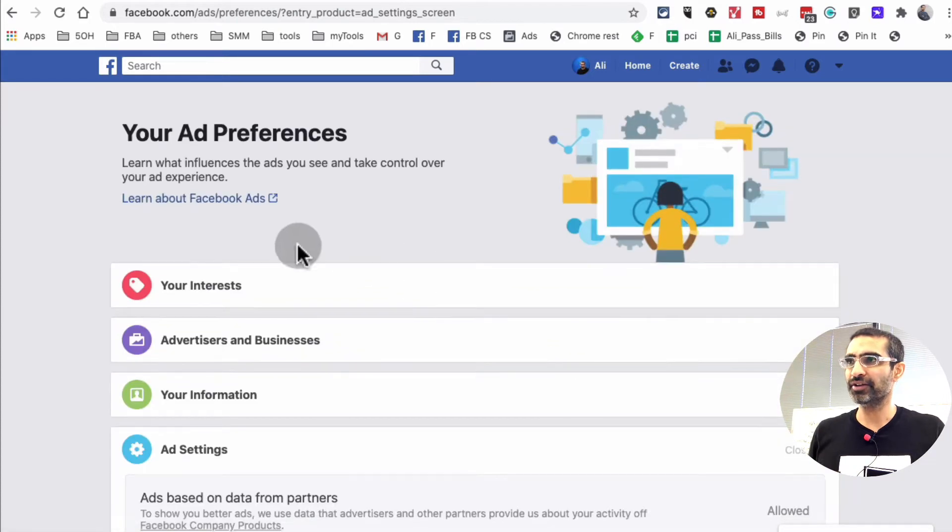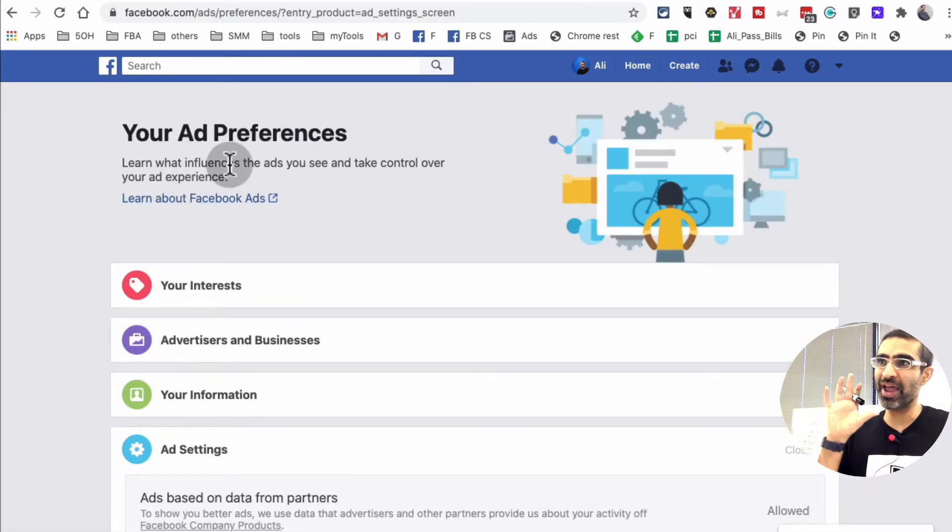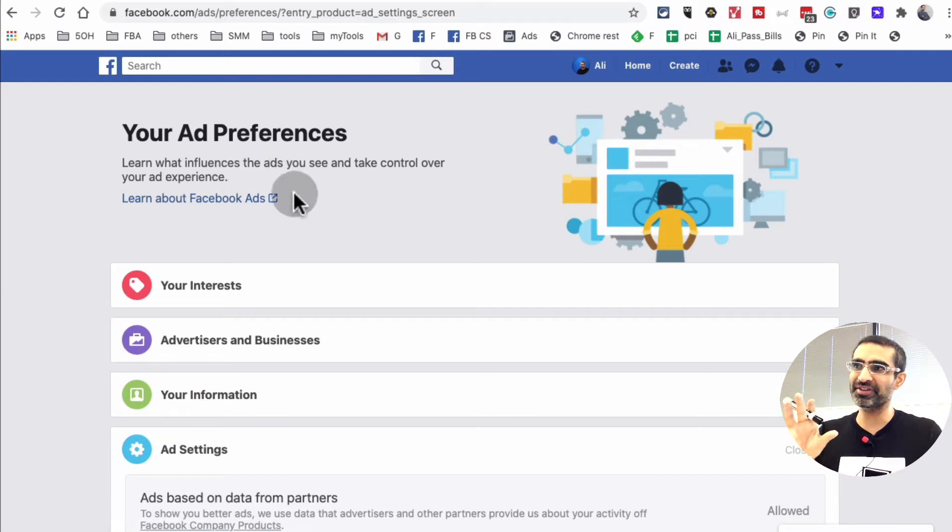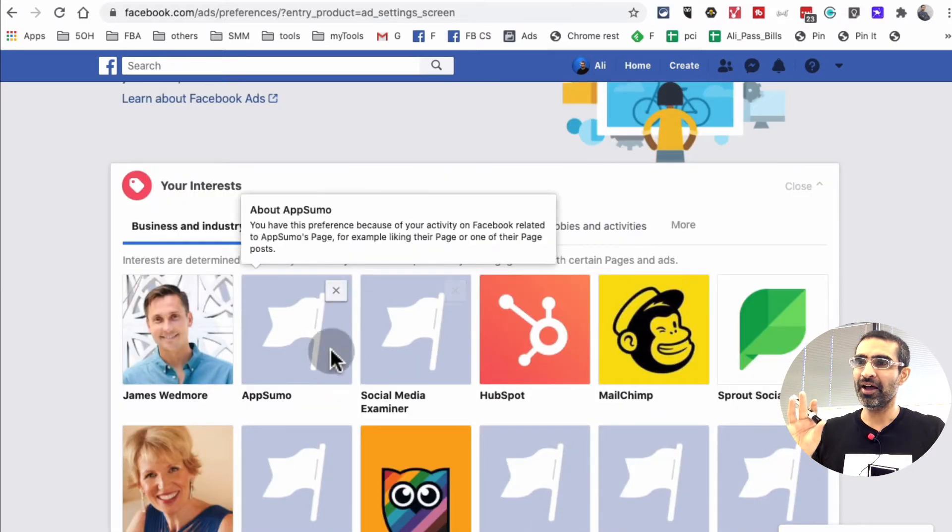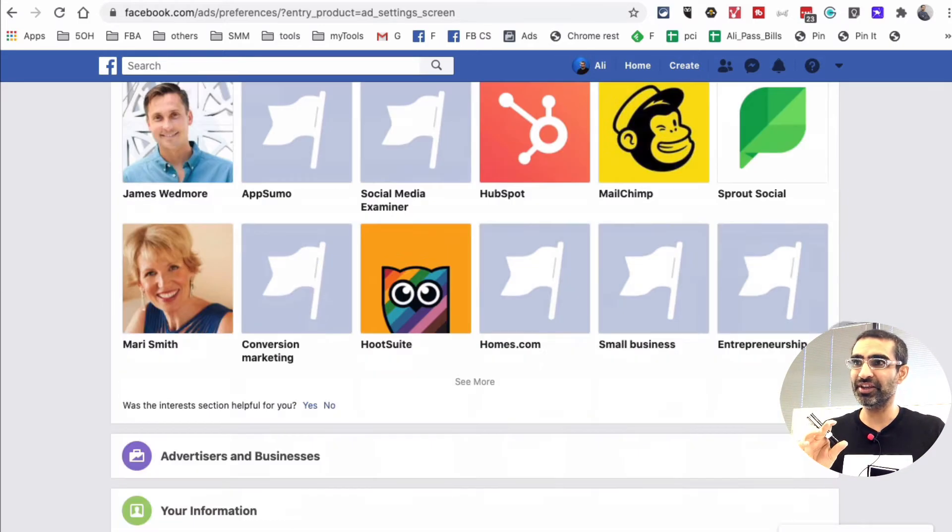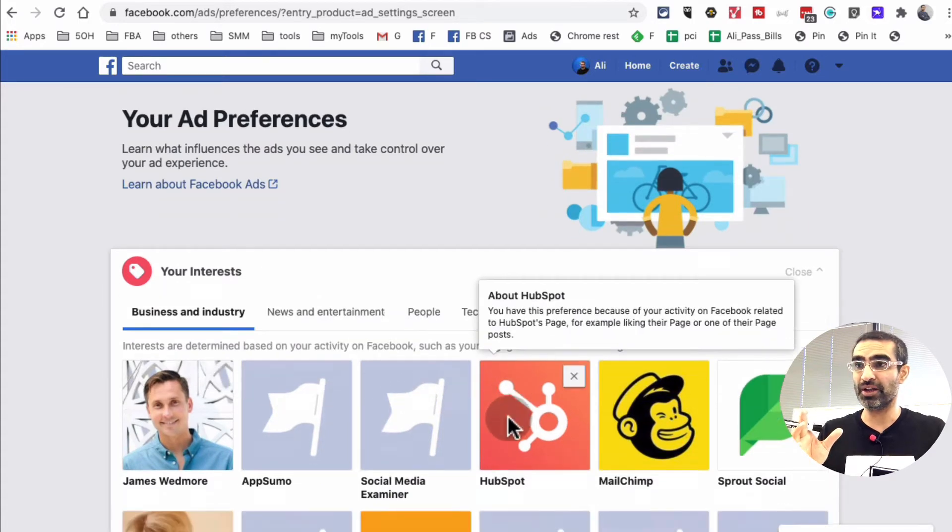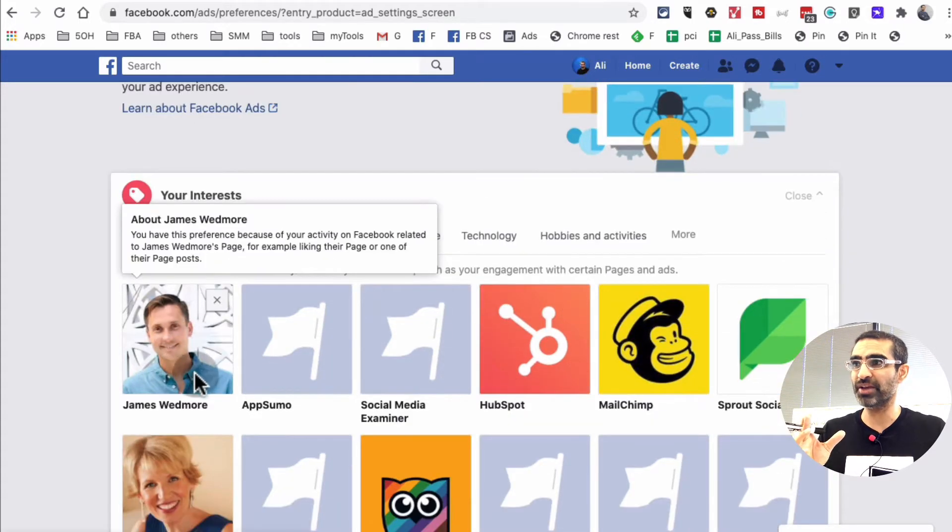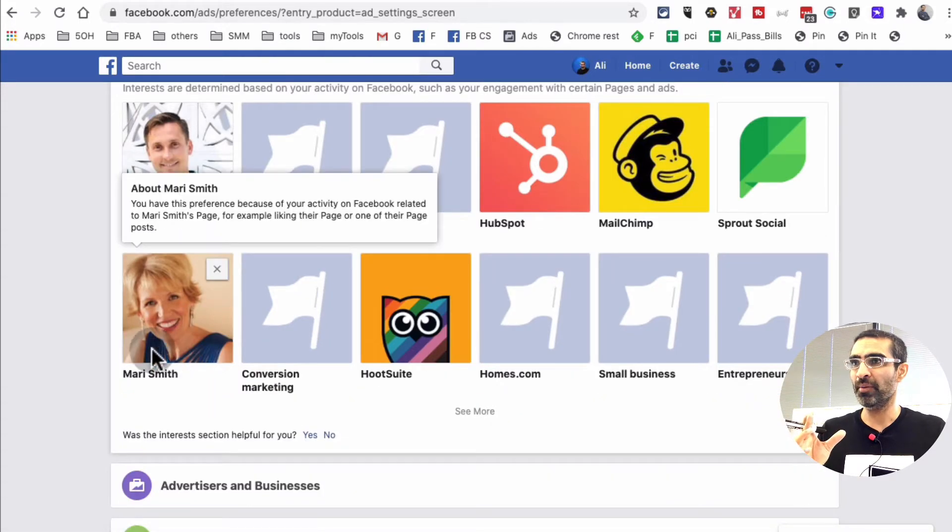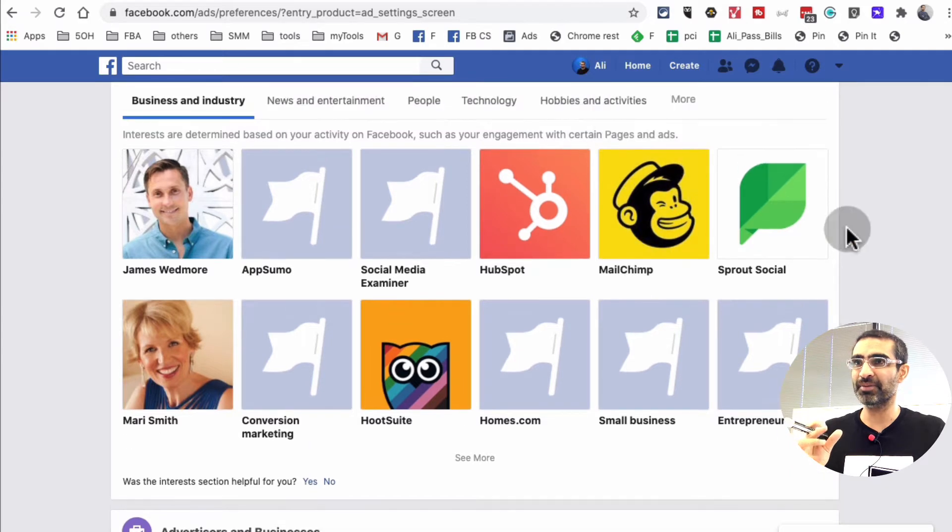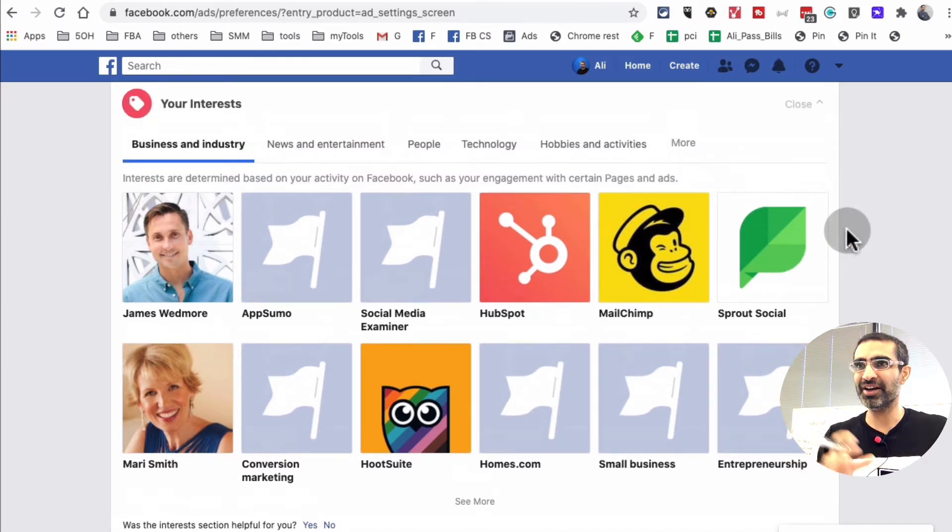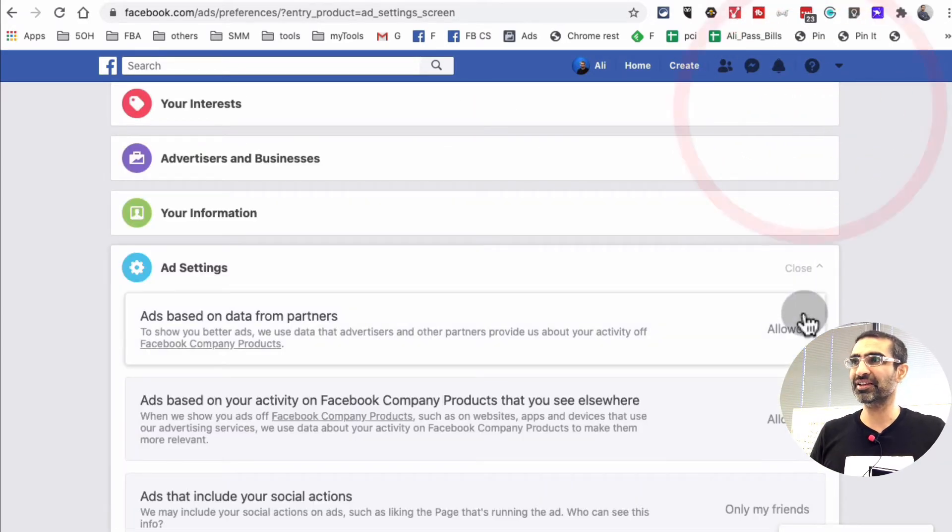And you're going to scroll down. By the way, this is where you can change your ad preferences. Facebook shows you ads based on these preferences. So if I don't want to see any ads from James Wedmore, Mari Smith or MailChimp, I can just disable these. I've created a separate video on this topic recently on my channel.